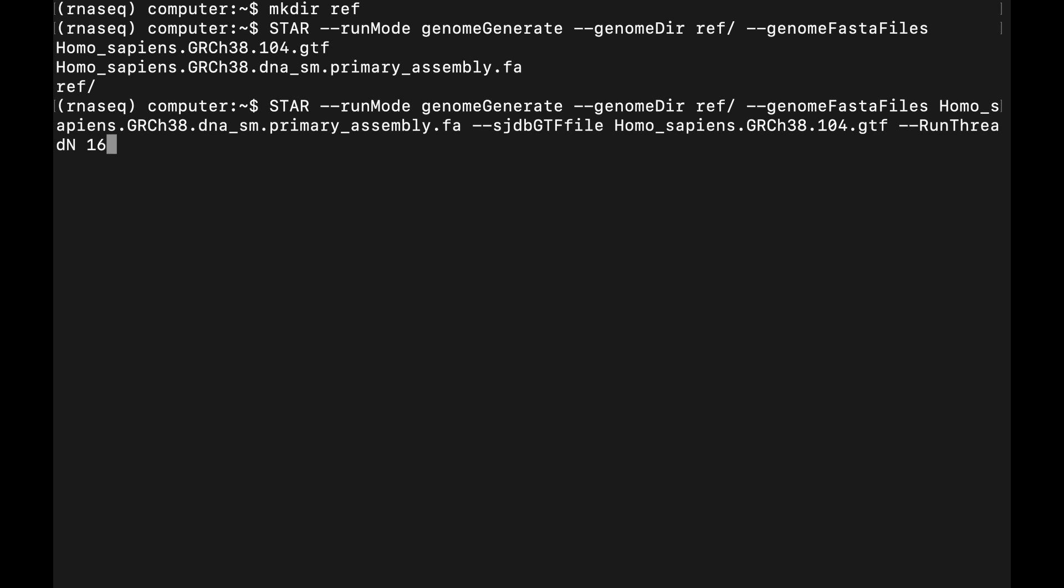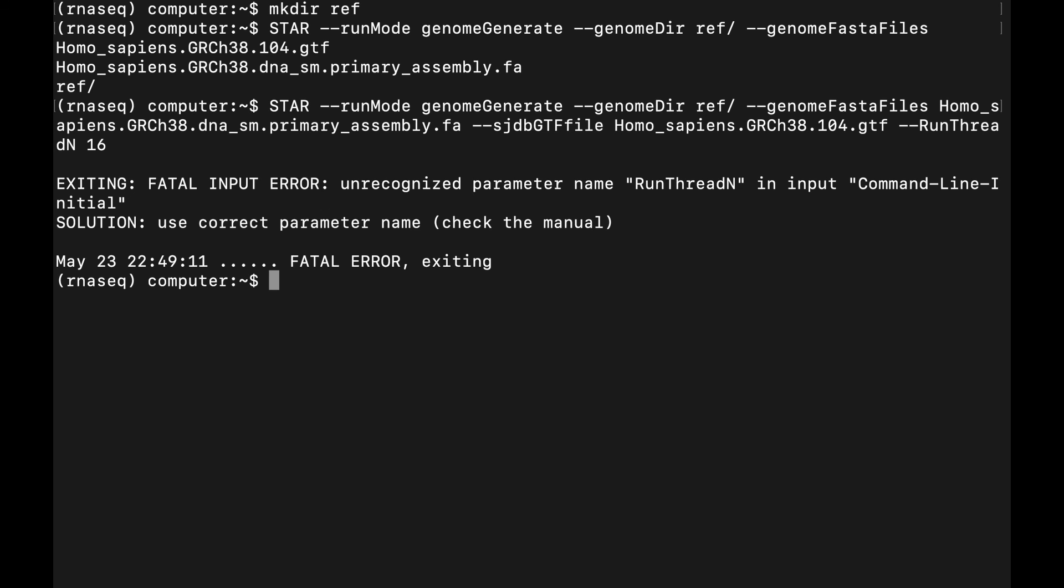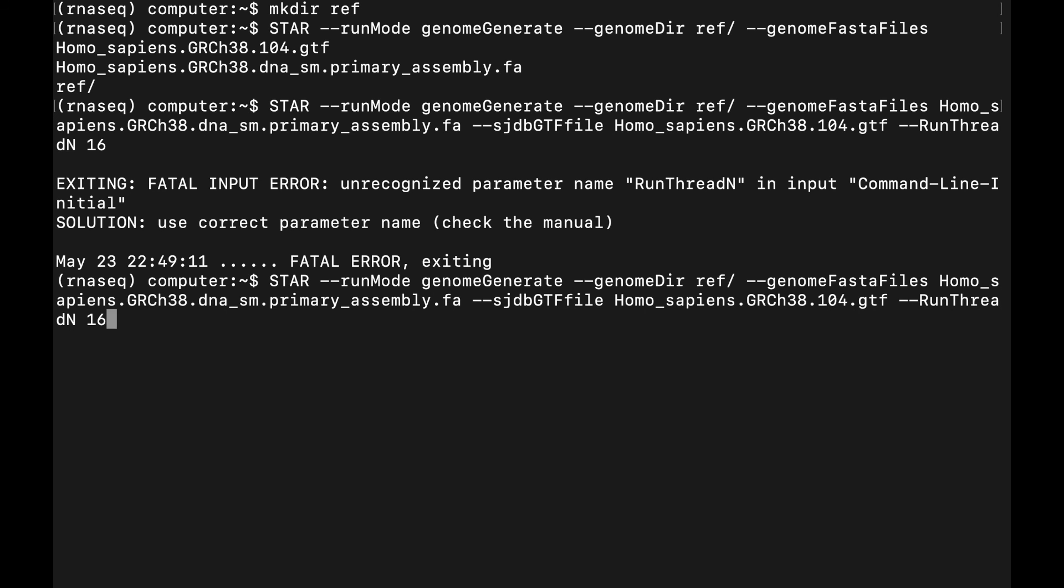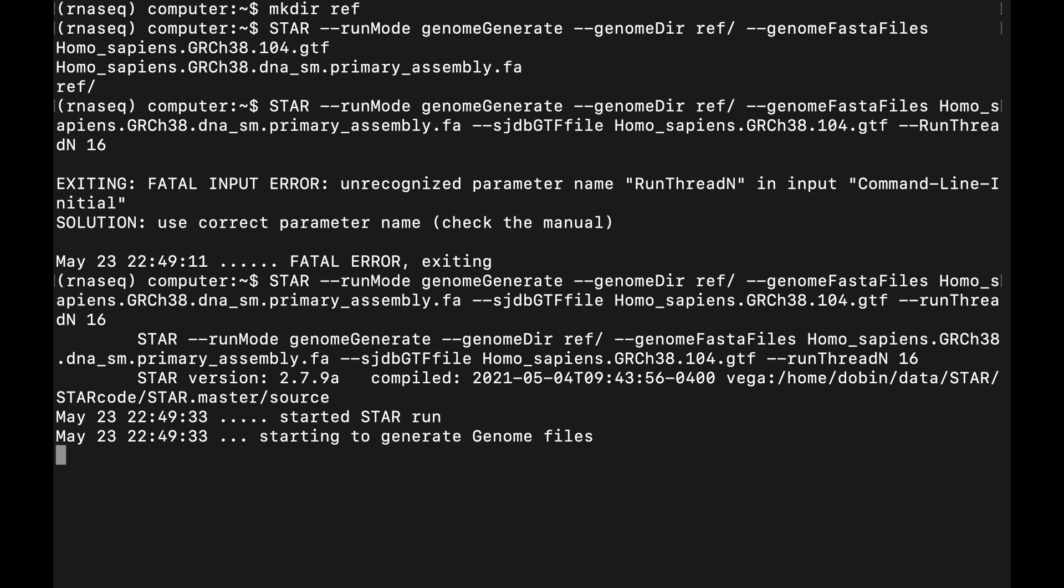Oops, looks like I put a capital R in there—I'll just have to fix that. And it will start creating the genome files. This will take maybe 30 minutes or so with 16 threads.